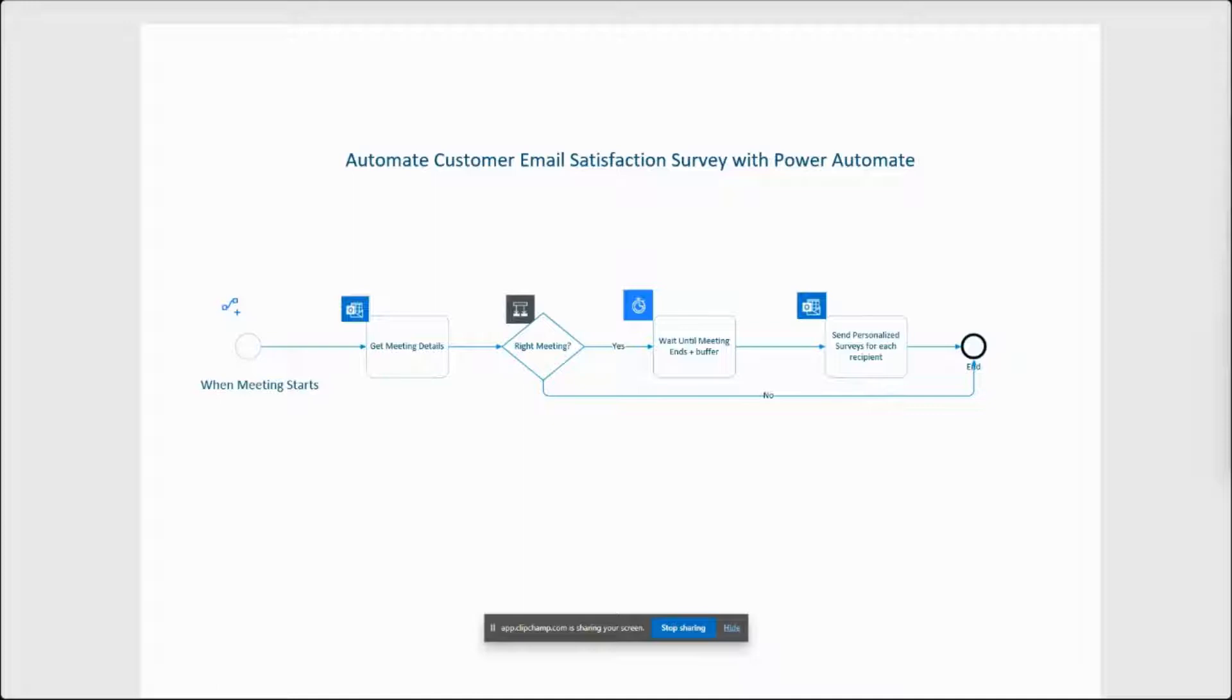If so, we wait until the meeting ends and we add a few buffer time to that, 15 minutes to an hour, depending on when you want to send the survey. Then you send personalized emails to all recipients using Microsoft Forms. So that's the snapshot of our flow. Now let's get started with the configuration.